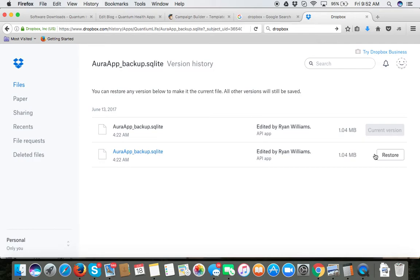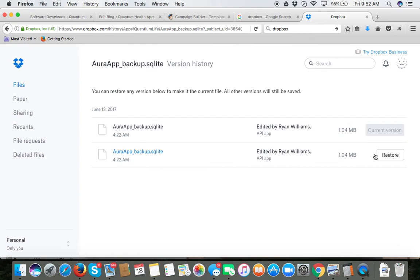So that is the first step is to open up your Dropbox, get to the Aura app underscore backup Sqlite and then to look for the largest file and then click on restore. So that's the first step, go ahead and do that first please. Thank you.